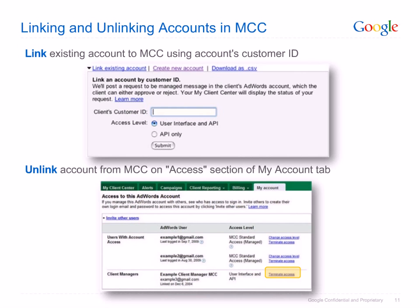When you're no longer managing an account, you'll need to unlink it from your MCC. Unlinking an account requires navigating to the Access page on the My Account tab within the account you'd like to unlink. In the Client Manager section of this page, simply click Terminate Access next to the email you used to log into your MCC.